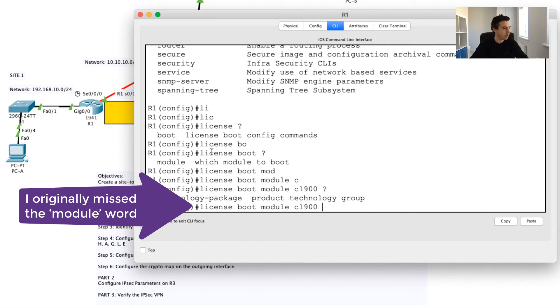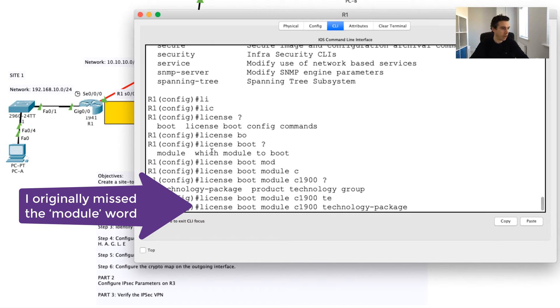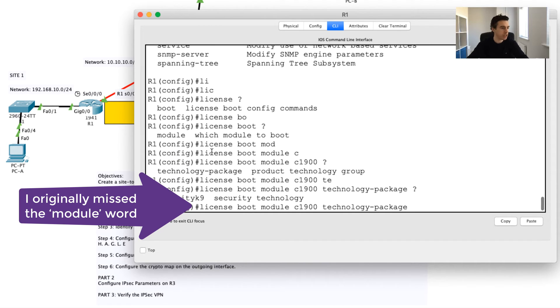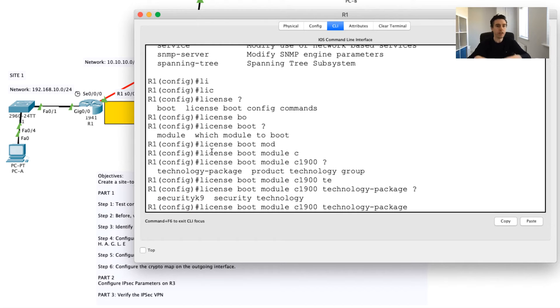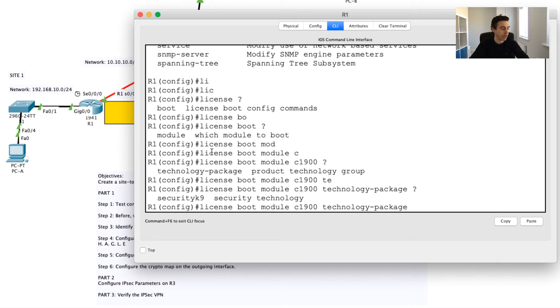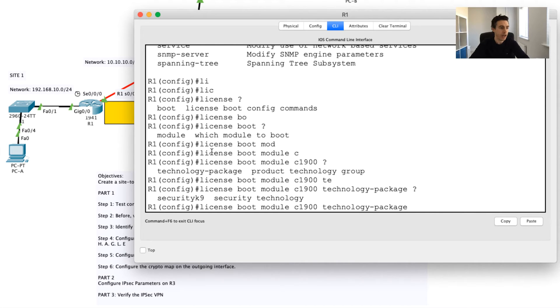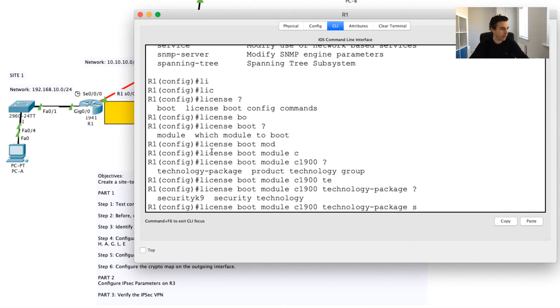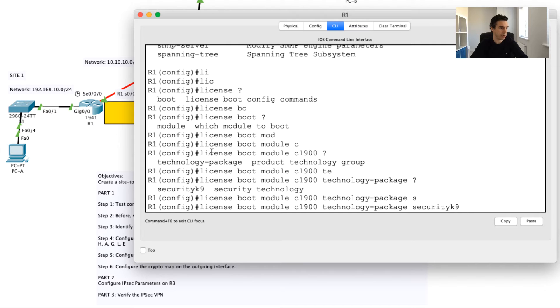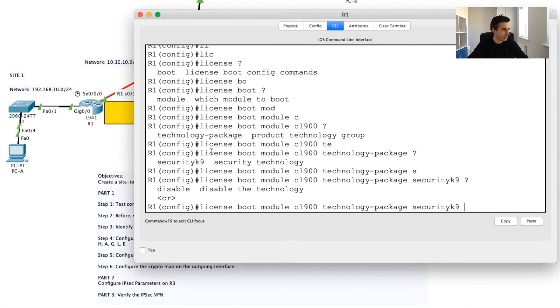I had the command wrong there, didn't I? I didn't have the module word. I didn't have it configured properly. Then I'm just going to say technology package. This is where the context-sensitive help, if you forget this command to enable something like this, this is where I use the question mark a lot to help me use the Cisco help to figure out the commands.